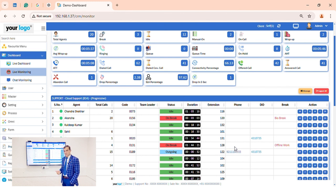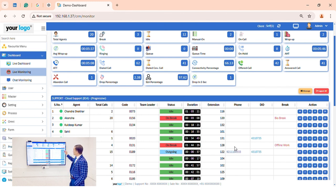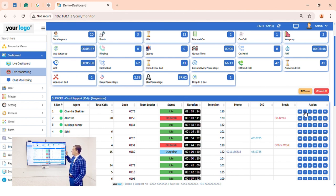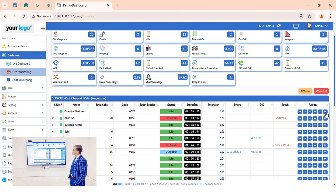If we enable the number masking option from the admin section, we won't be able to see the client contact details. We also have various telephony options — we can barge, whisper, or conference from here. We can also do force logout and campaign transfer.